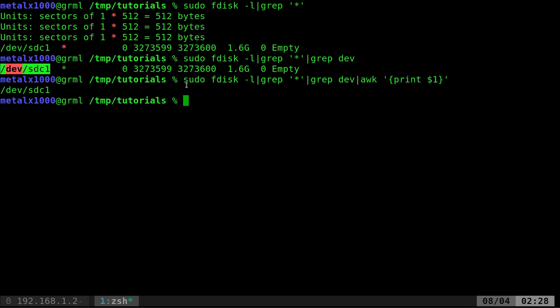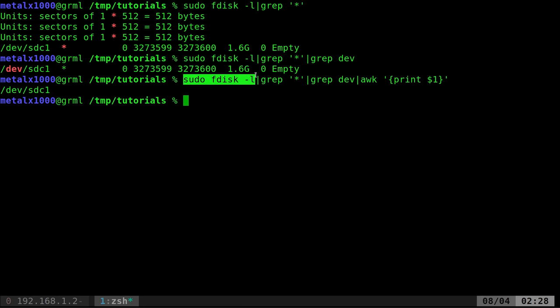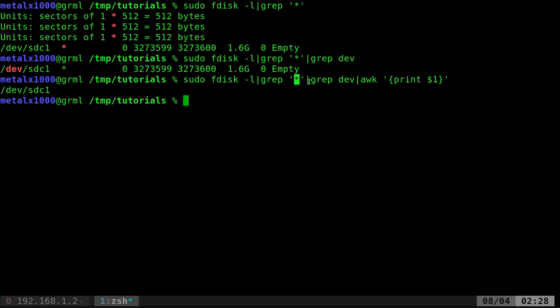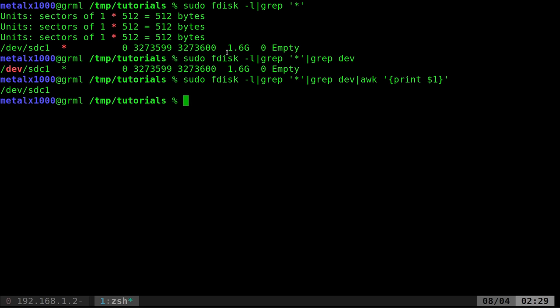So what this is doing is it's saying, list all partitions, find every line of the output that has an asterisk in it, then find out of those lines which one has the dev line in it, and then print just the first column of that. And that works.